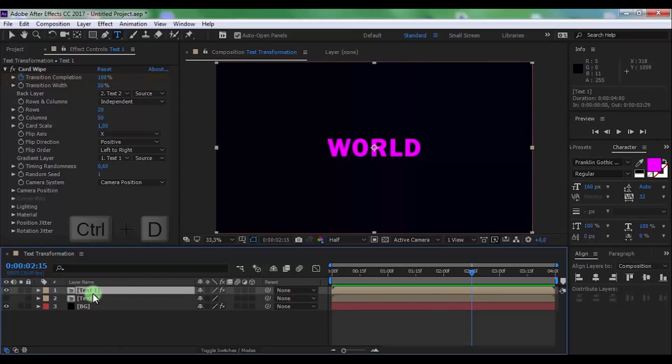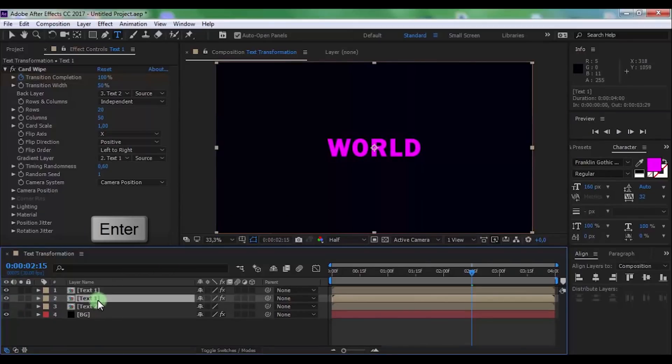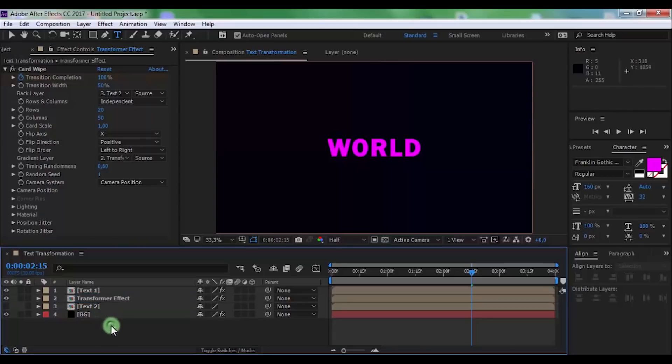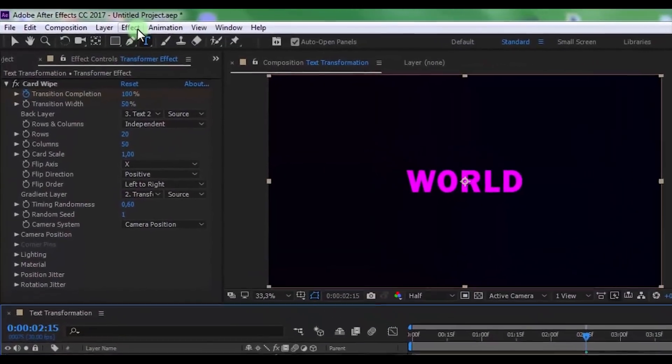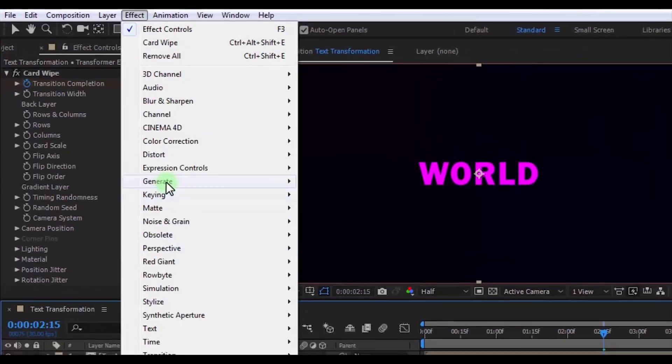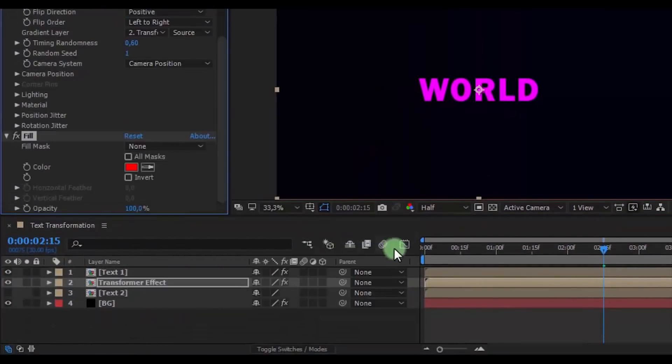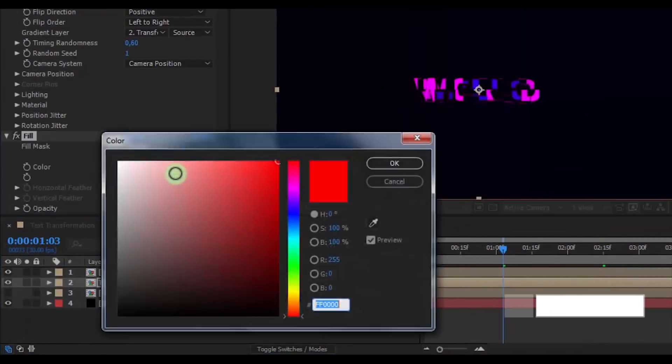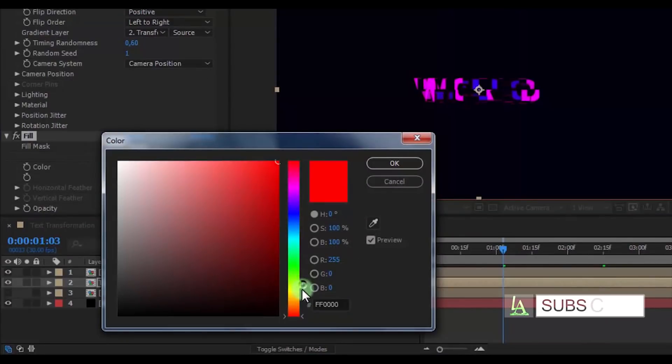Now duplicate Text 1 and change the name of this text layer. Click and add Fill effect. Change the color to your look.